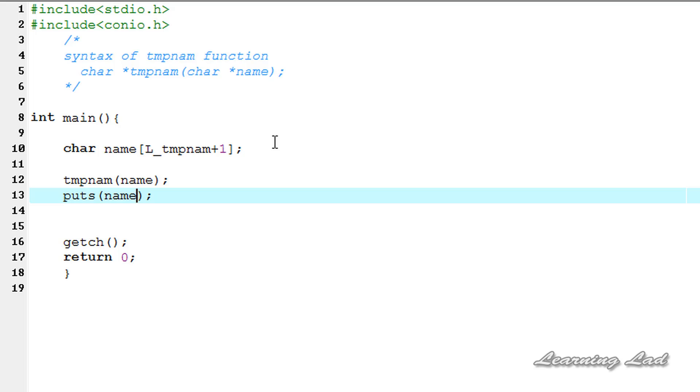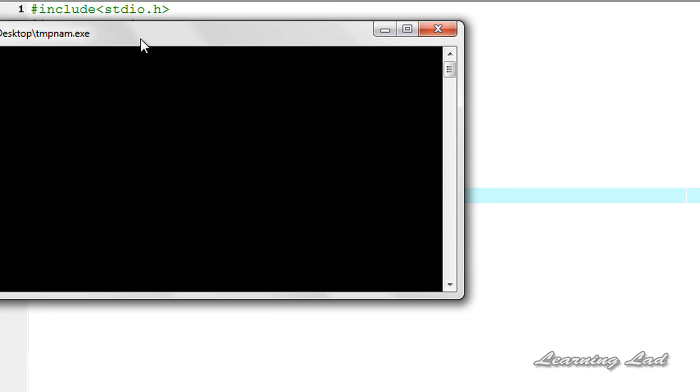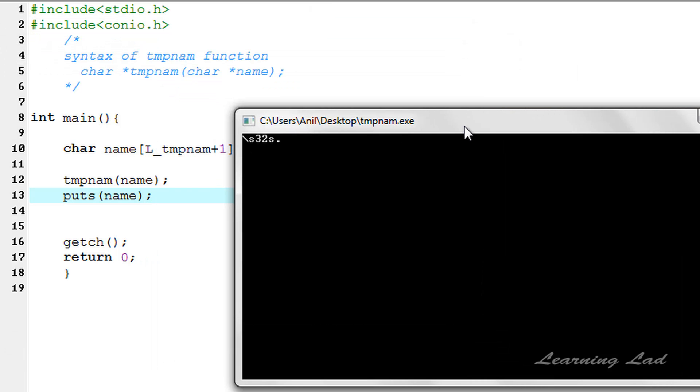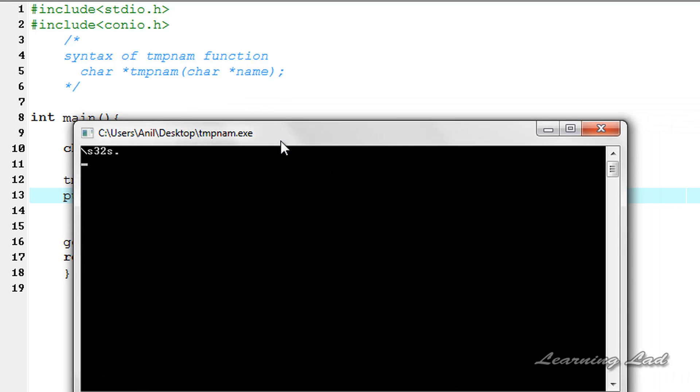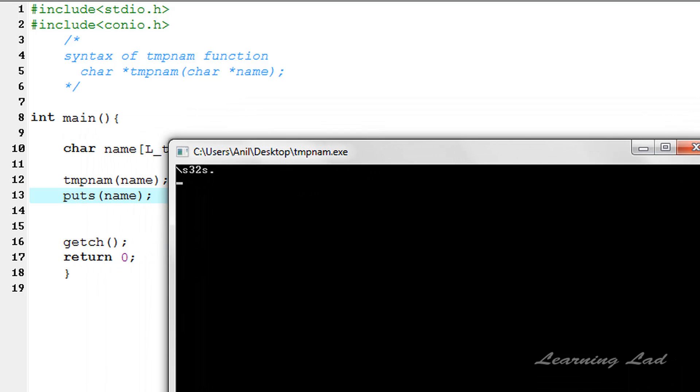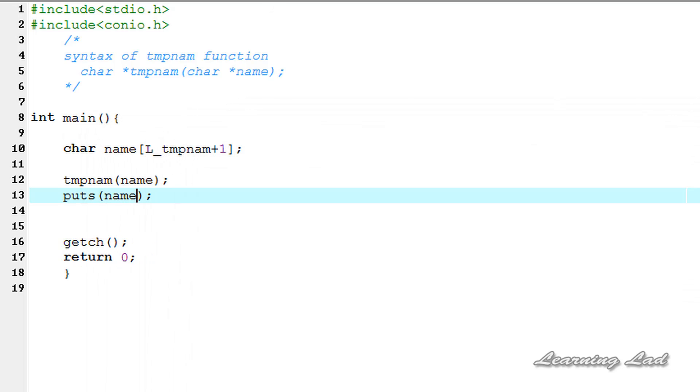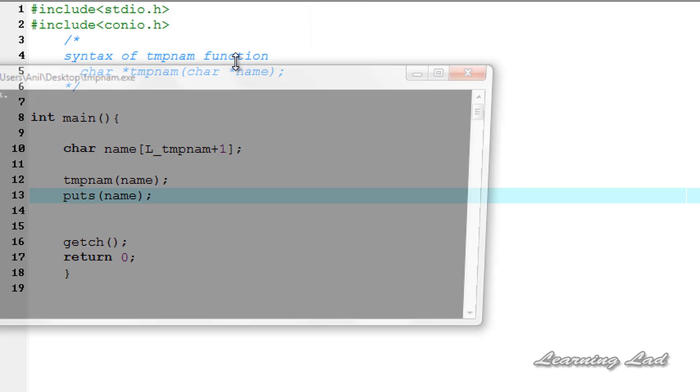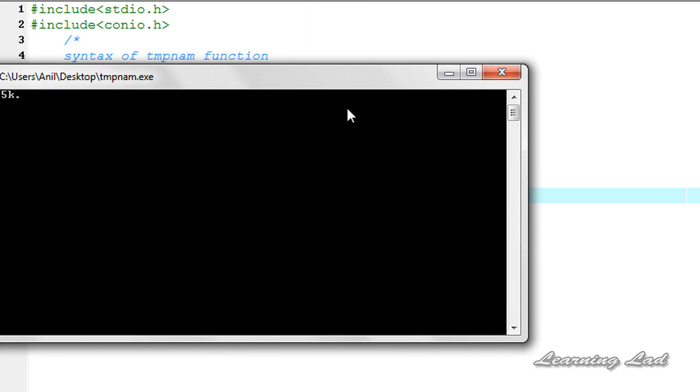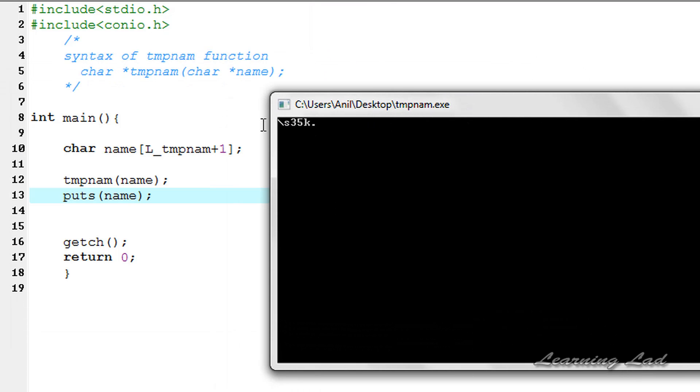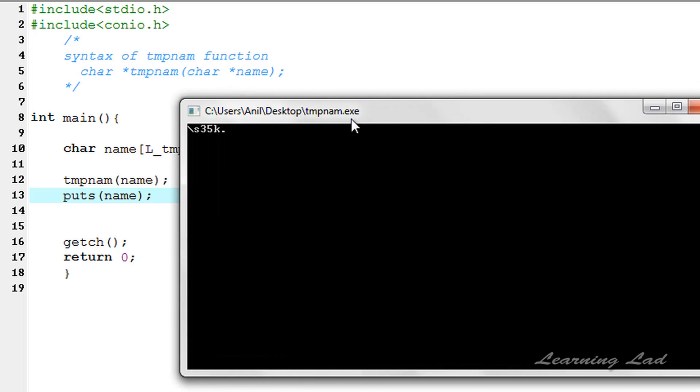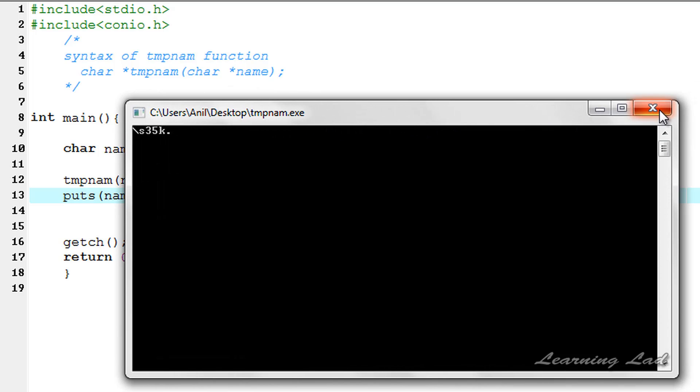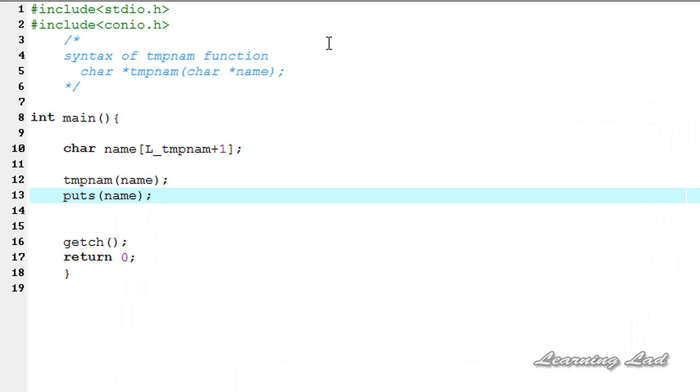So I'm going to save this one, execute, compile and run. You can see here a temporary file name is created and if I close this one and run this program again, this time another file name is created. So this is how you can create a temporary file name in C using the tmpnam function.